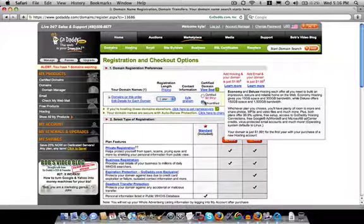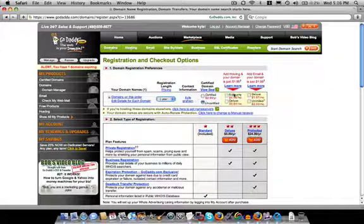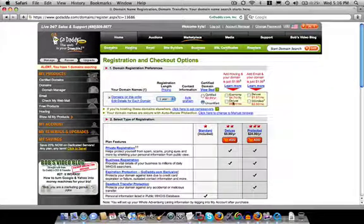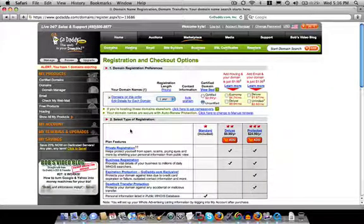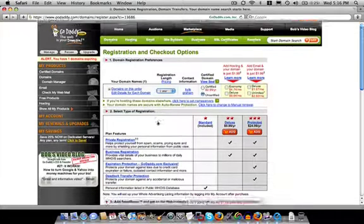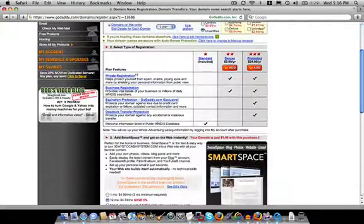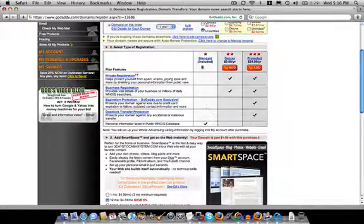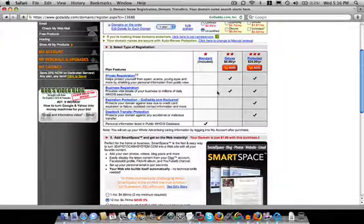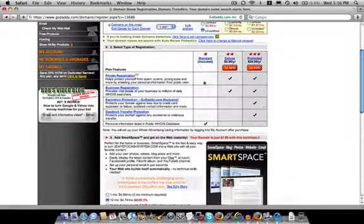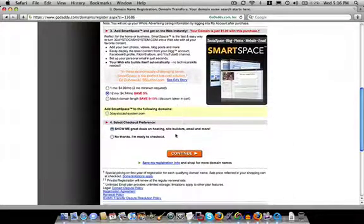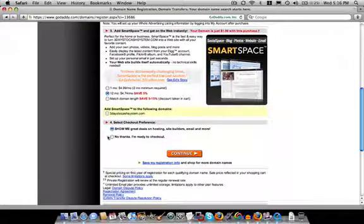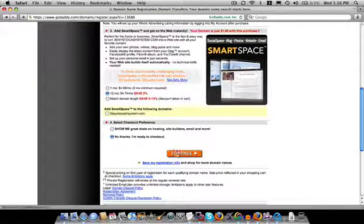I don't want a certified domain name and I don't want any of these on my site. So here are some other things I can purchase, but I've decided not to. I'm basically going to go all the way down to the bottom and say no thanks, I'm ready to check out.